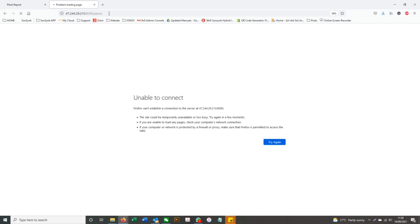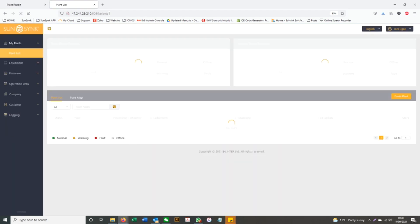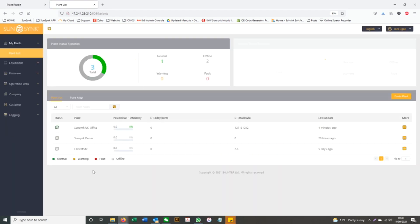Once you are connected to your Wi-Fi again, you can then create the plant on the SunSync platform.